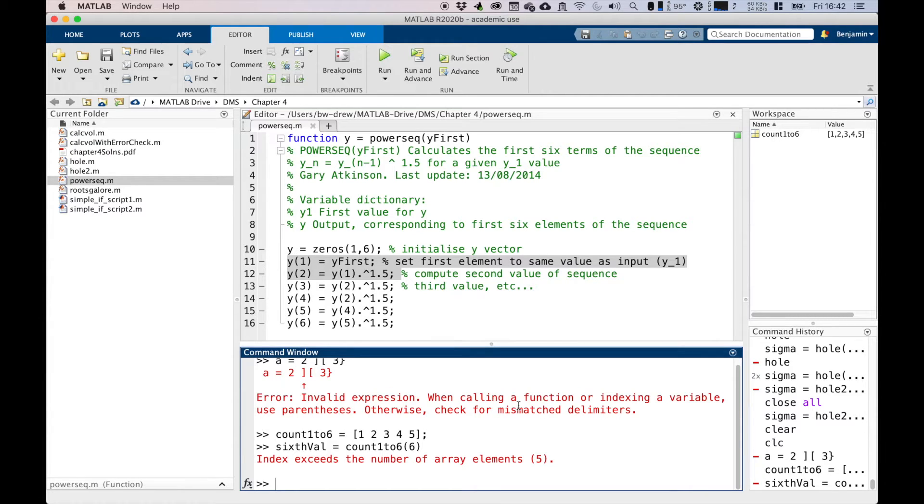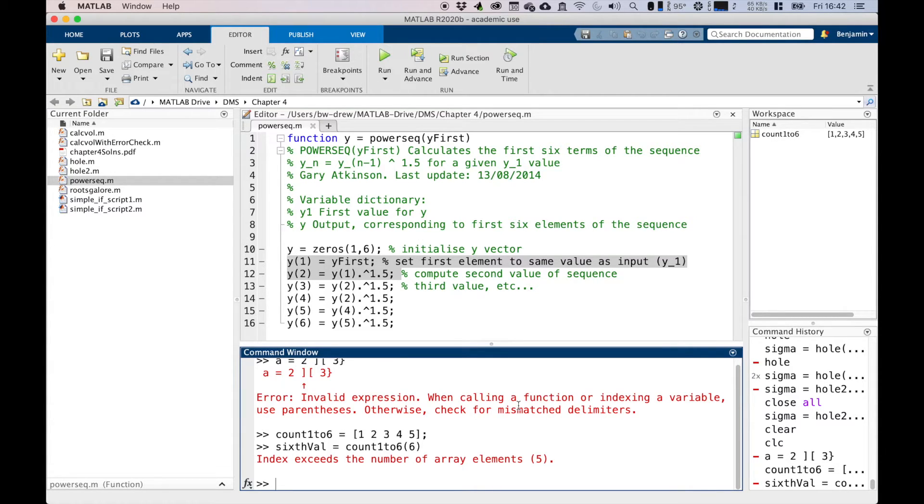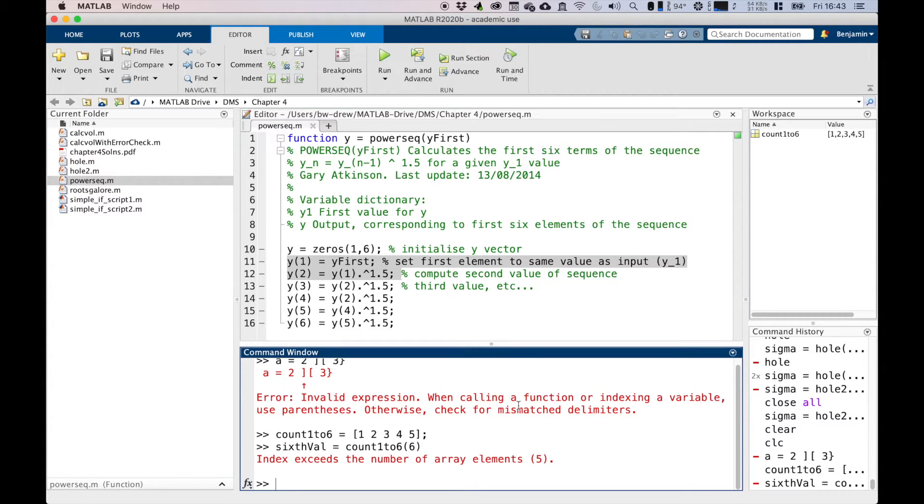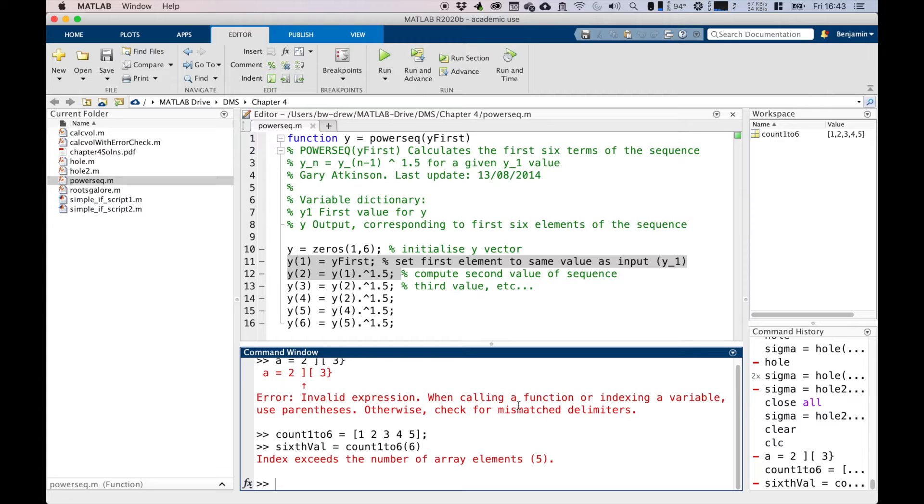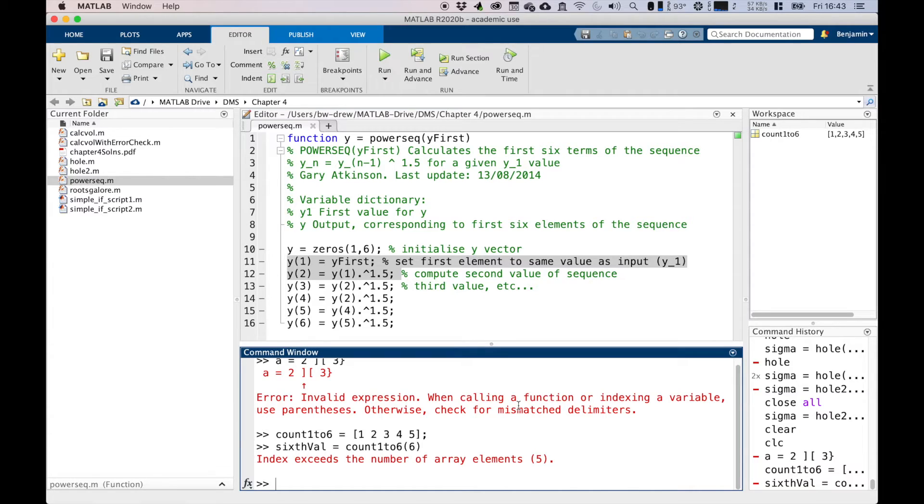What's important to note here is that often the error will lie in a line above where the error is identified in MATLAB, because although it's saying the command that created the error is count_1_2_6(6), obviously the issue is the fact that our vector only has five elements in it, so we need to move up and see what it's trying to refer to.